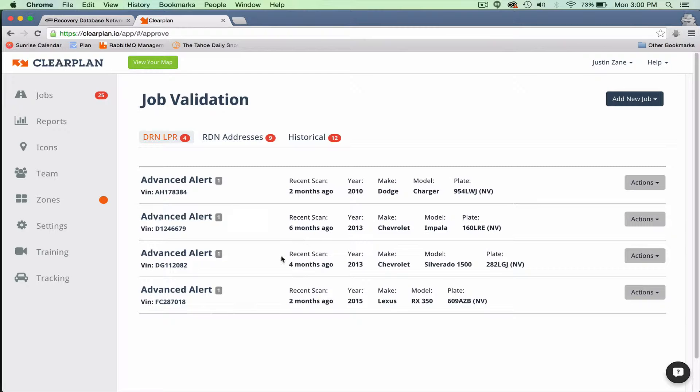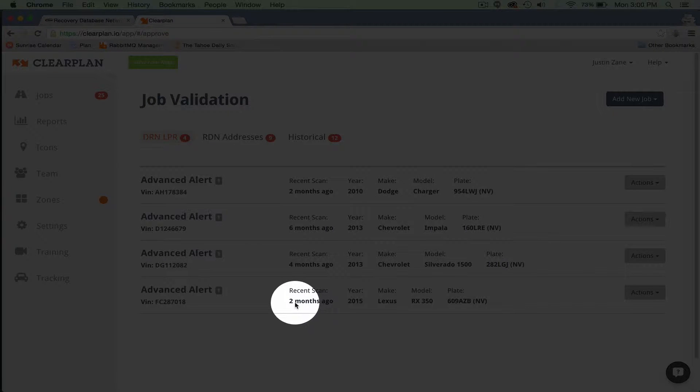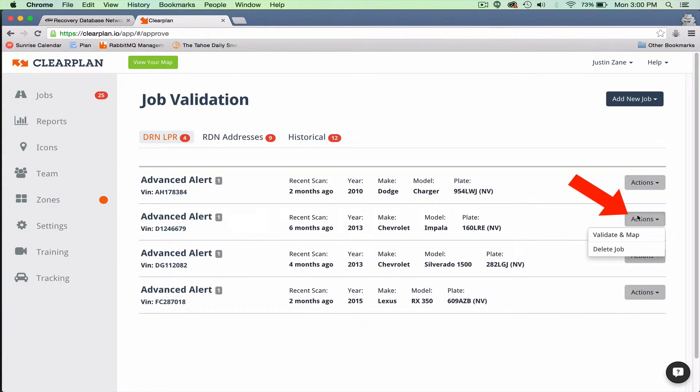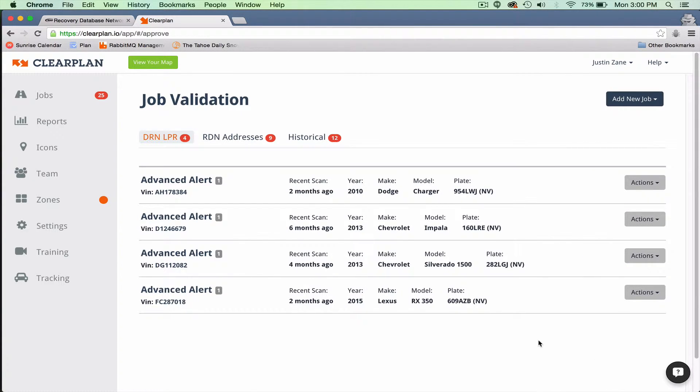So when you see these, we're showing you how old the hit is on these. If you see an account that's six months old and you don't want to review it because you think the scan is too old, simply come to your Actions tab and delete the job.